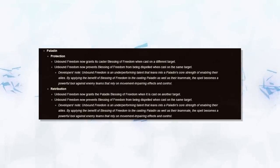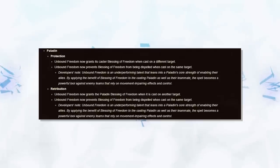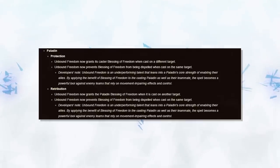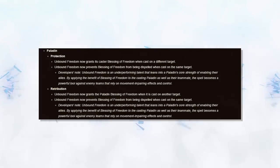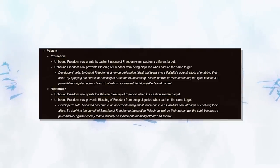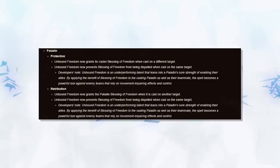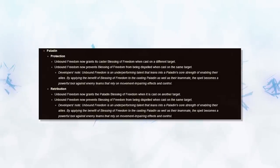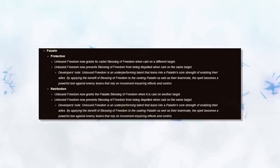This is going to make Rets so much stronger versus classes that kite them, which is at the moment their main weakness. Now when that mage is simply kiting and dispelling your freedoms, you can spec into Unbound Freedom, use it on your ally, and both just run at him with increased movement speed, whilst he has no way of removing it.